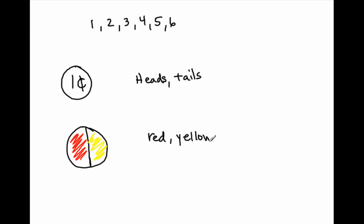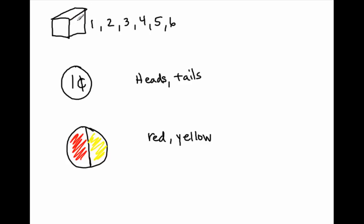So if you're asked to list the possible outcomes of an event, that's just one event, all you're going to do is tell me what could the results be. Well, if you roll a die, it would be landing on one, two, three, four, five, or six. If you flip a penny, you would land on heads or tails. And if you spun a spinner, you would land on either red or yellow on this particular spinner.